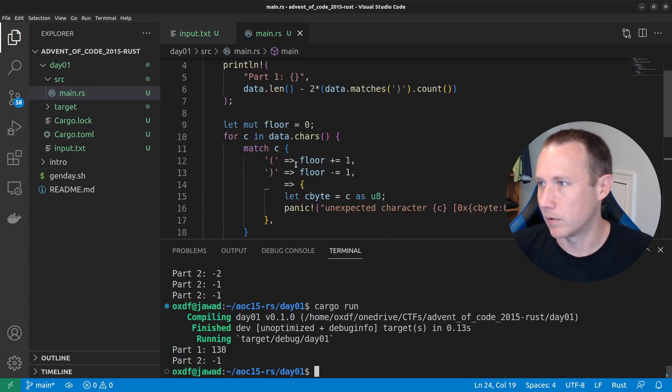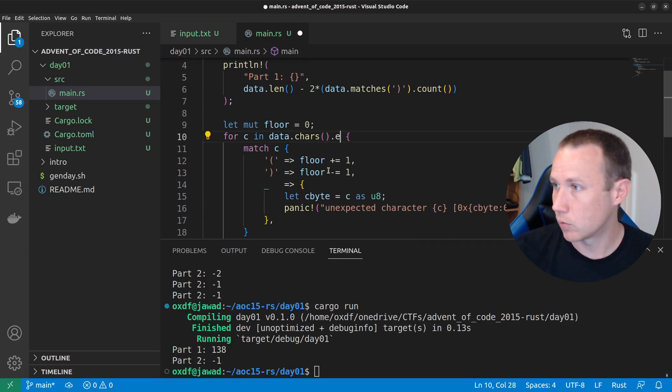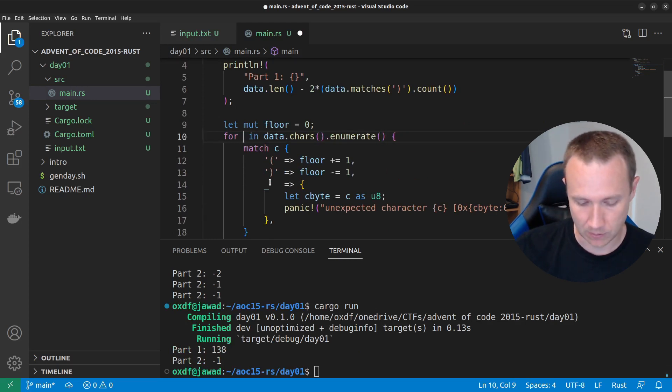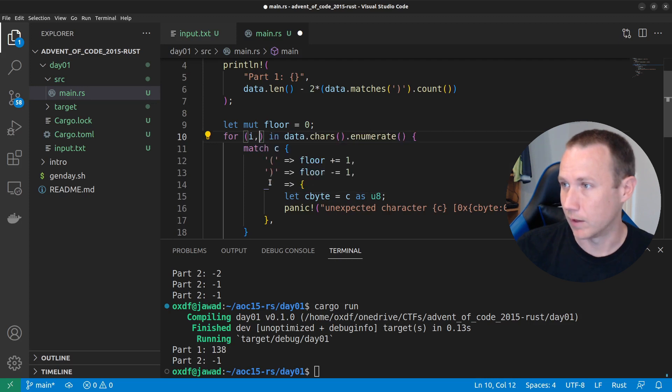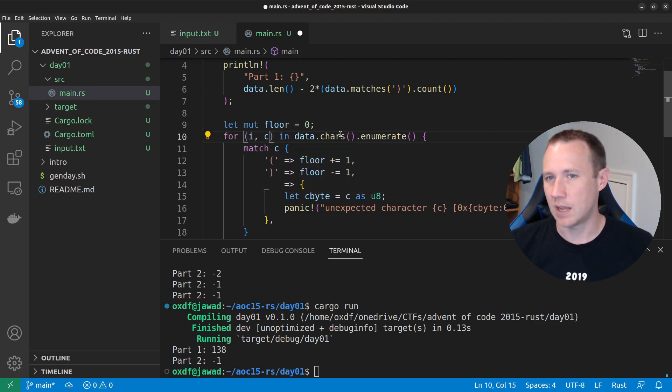So, we need to come back up here and do dot enumerate. Now, this is no longer C. It's now I comma C. So, we're now going to get, enumerate just takes,